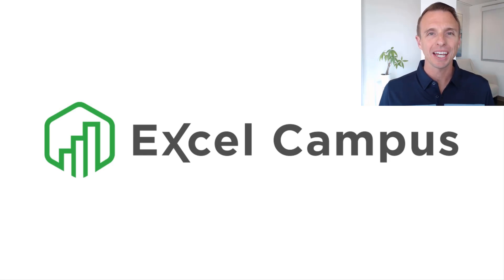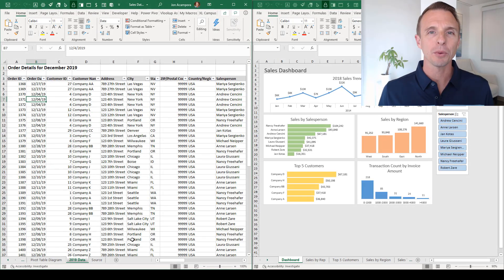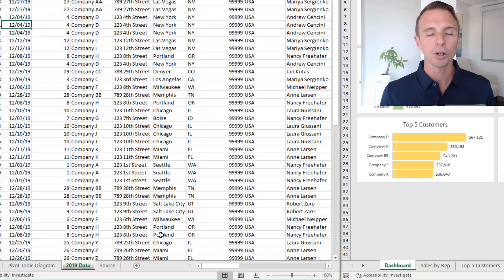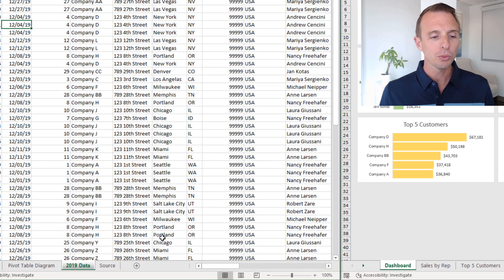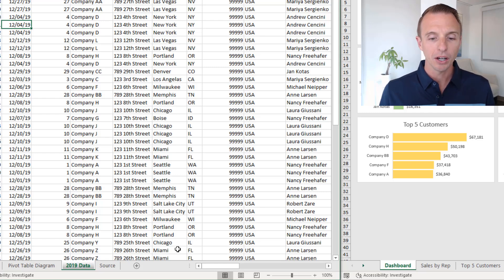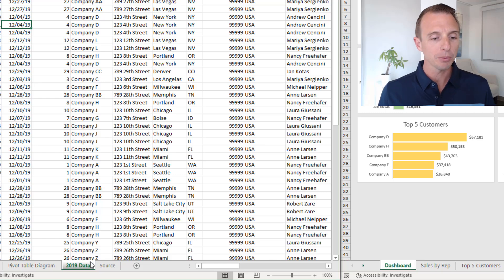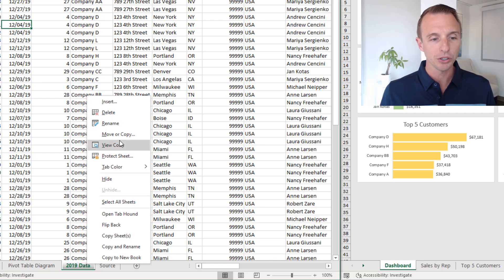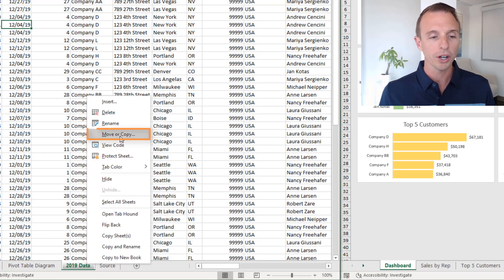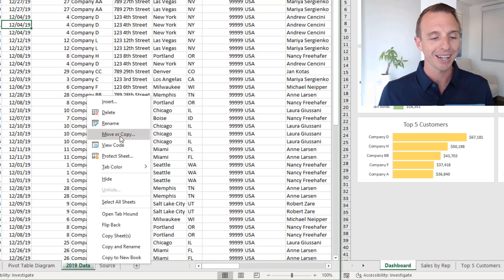Hey there, it's John from Excel Campus. In this video I'm going to share a few quick tips for moving or copying sheets between workbooks. Here we have two workbooks, and let's say we want to move or copy this sheet over to this workbook. Now typically you might go through the right-click menu and choose Move or Copy, but you can actually do this with a very simple drag and drop.